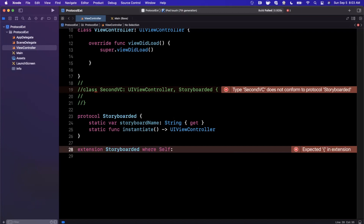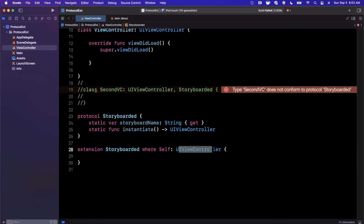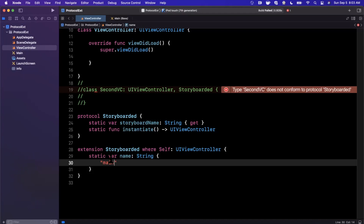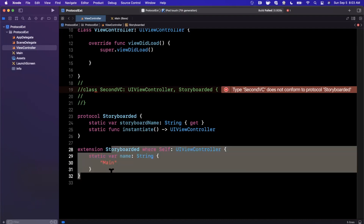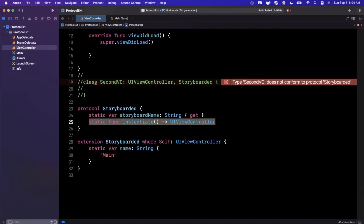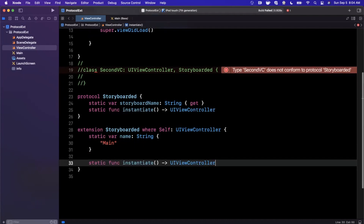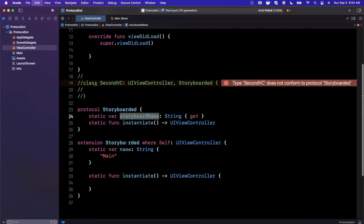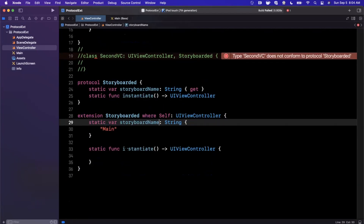We're going to extend the `Storyboarded` protocol where the conformer is of type `UIViewController` or anything subclassing `UIViewController`. Inside here we're going to do the actual implementation. The default storyboard name is `Main.storyboard` — this is a default placeholder you'll want to override per view controller. But the thing that remains consistent across all conformances is the `static instantiate` function, which finds the storyboard associated with the storyboard name and creates the view controller with an ID.